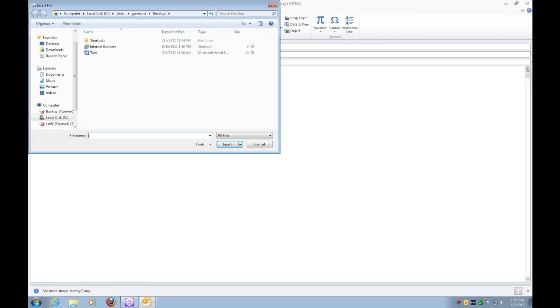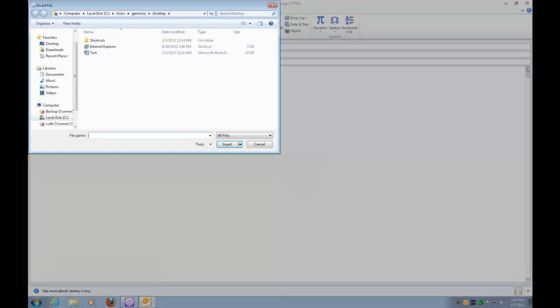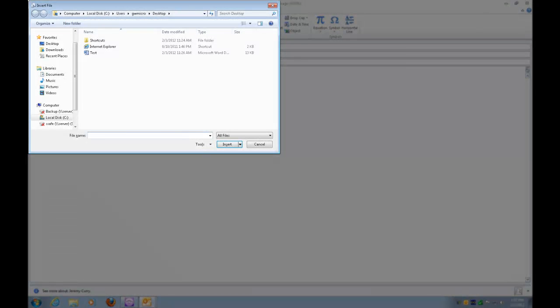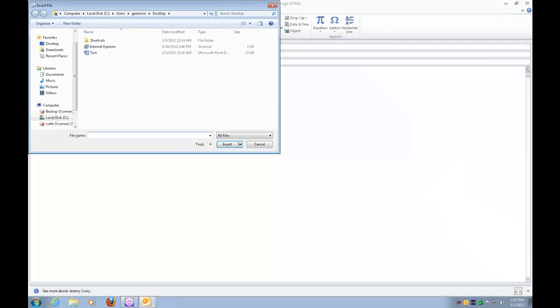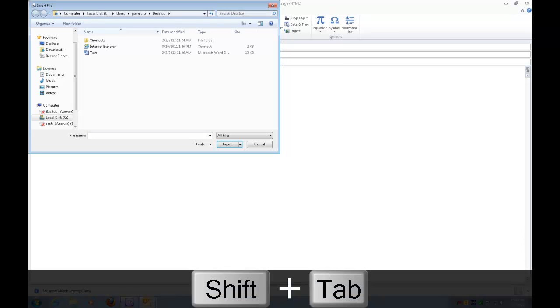So I'm going to go ahead and press Enter. File name and combo edit box. Dialog Insert File. So I just pressed Enter on the Insert File button, and it's opened up a dialog, the Insert File dialog. And this is just like an open or save as dialog. So what I'm going to do is get to my list of files and folders. And the way I'm going to do that is press Shift-Tab twice. Now if you know the path of your attachment, you can go ahead and type it here, but I'm not entirely sure what my path is. So I'm going to press Shift-Tab.